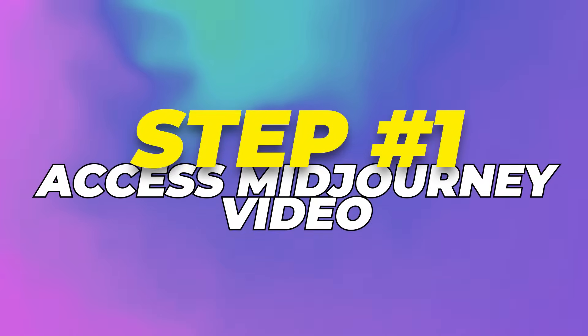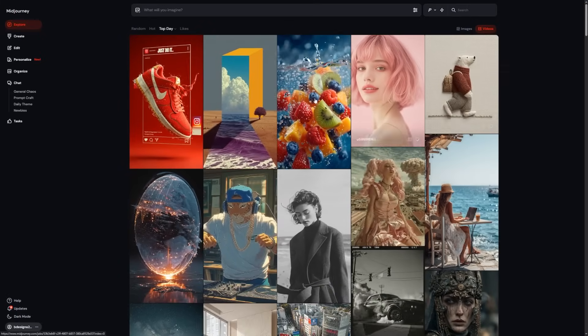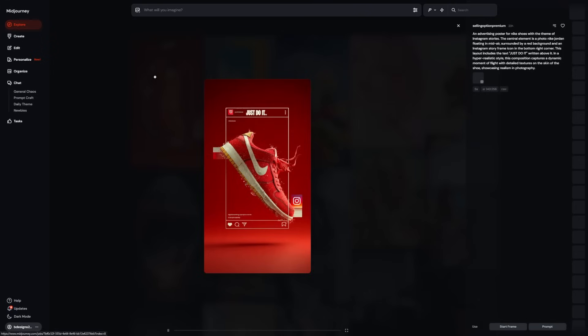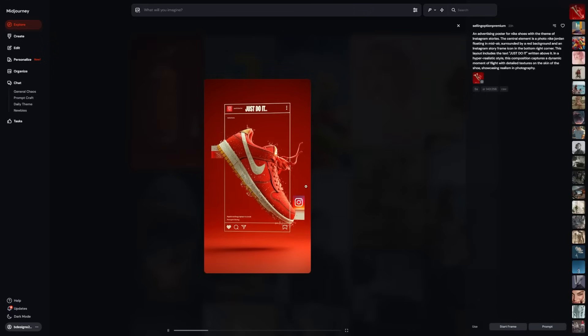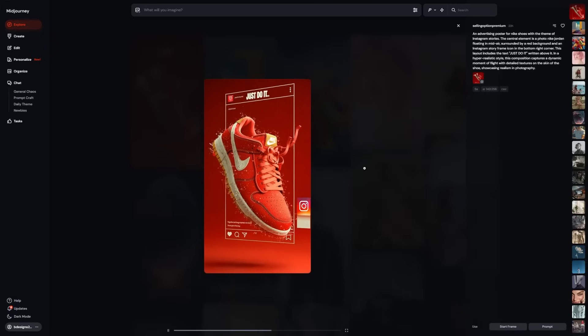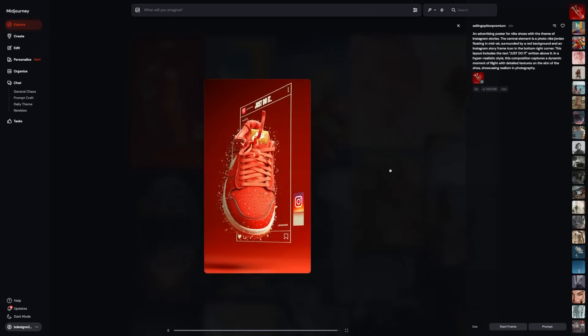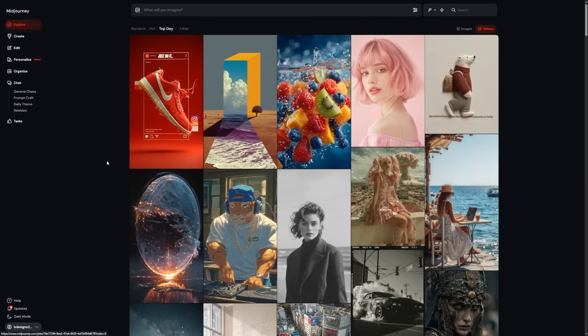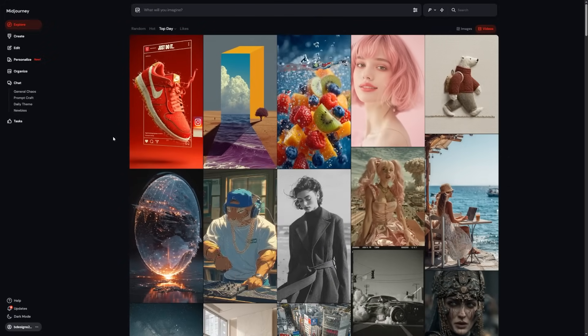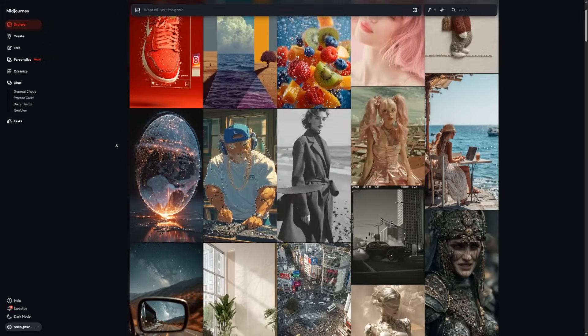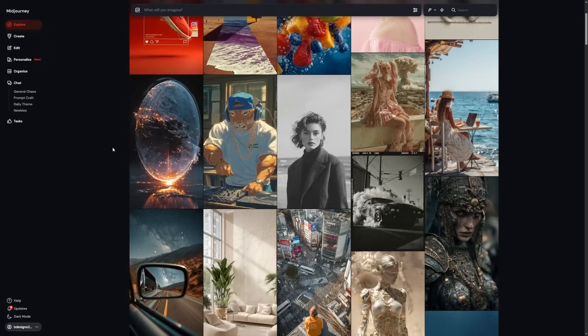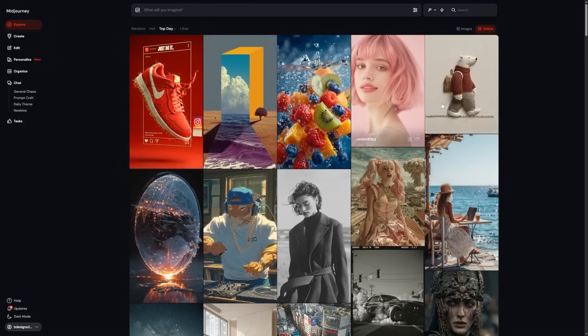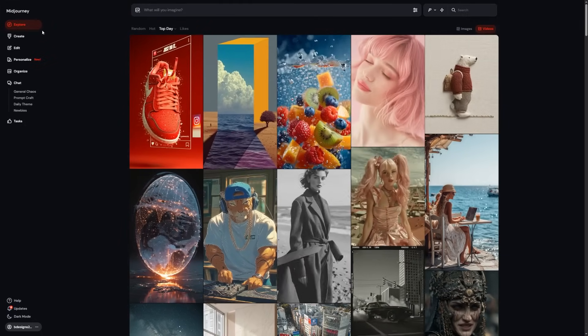Step 1: Access Midjourney Video. If you already use Midjourney, good news! The video feature is included in your subscription. You don't need a new app or anything special. Whether you're on the Basic, Pro, or Mega plan, you're good to go. Just open Midjourney in your browser or through Discord and head to your gallery.